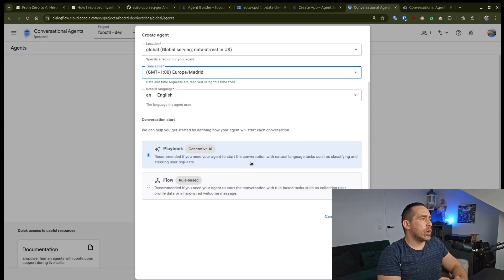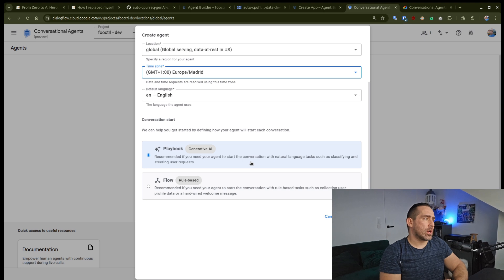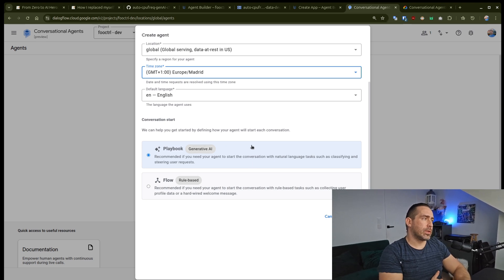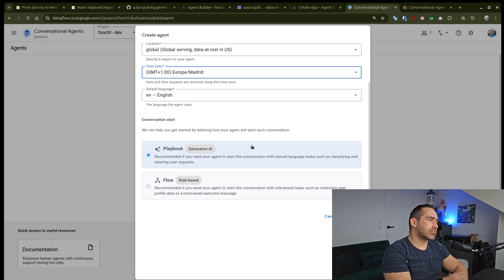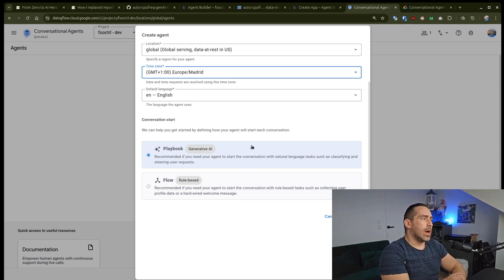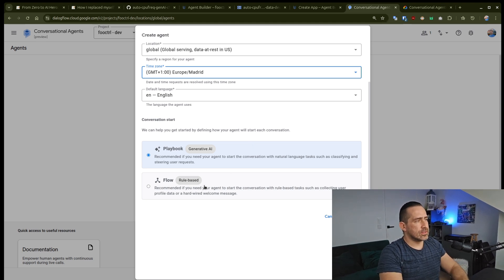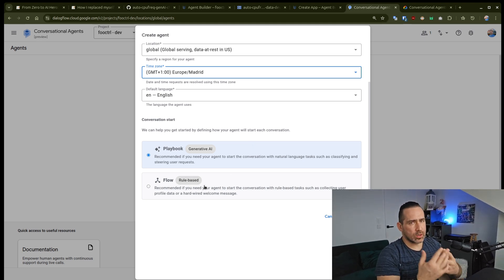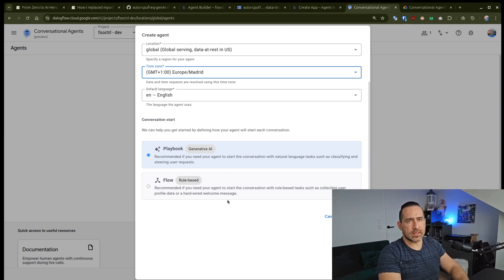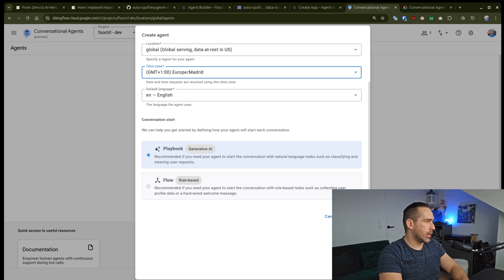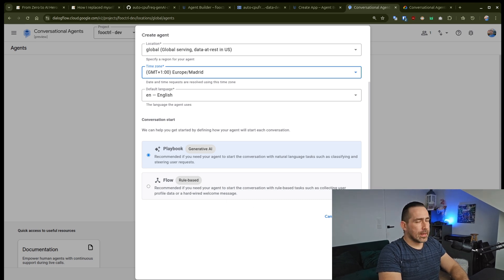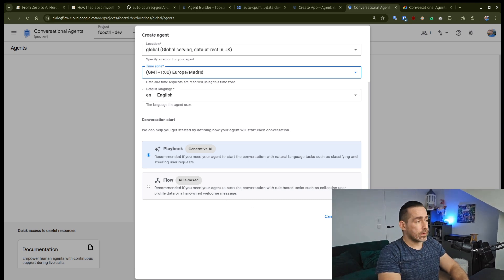And when it comes to a conversational start, I'll go with Playbook, which is generative AI as the other one is more like Dialogflow CX centric, in my opinion. And I'm going to click on create.